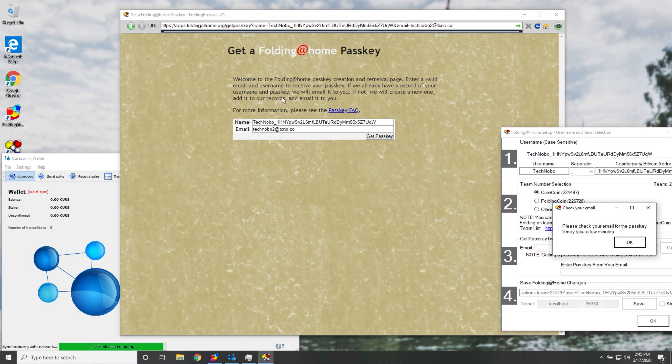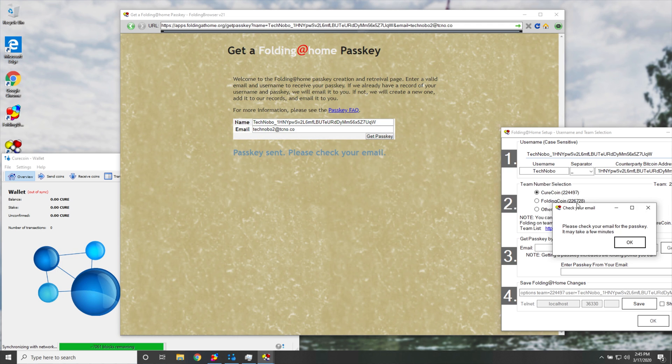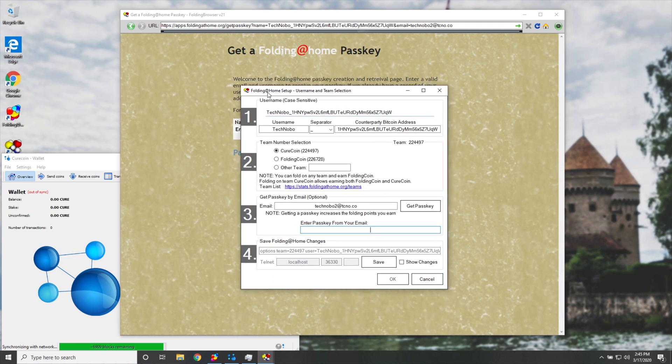Now in the background, you'll see the Folding at Home website pop up as such, and you'll see passkey sent, please check your email. And we get a popup saying, please check your email for the passkey, it may take a few minutes.